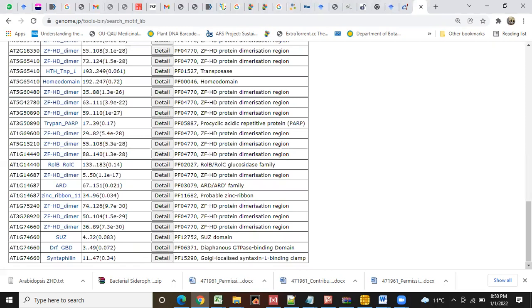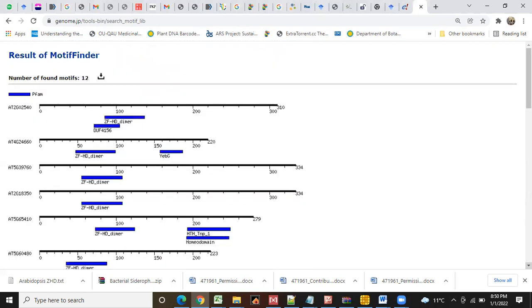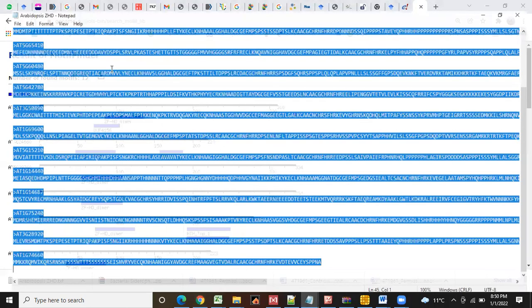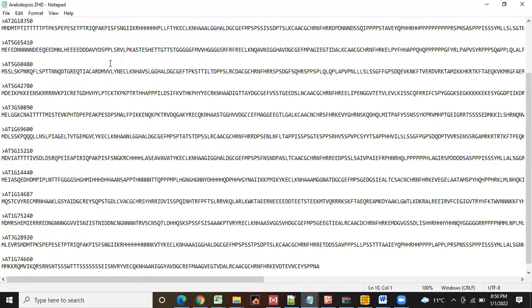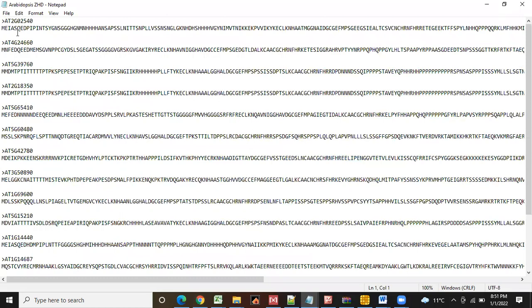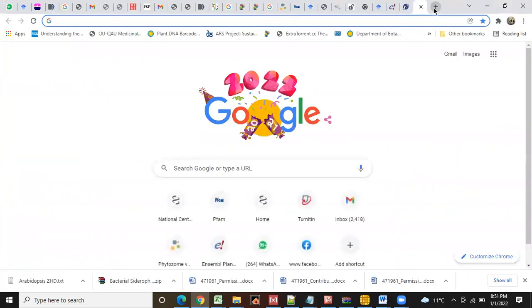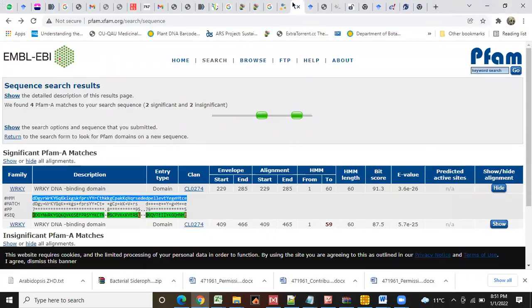So now there is a need to find out the ZFHD domain sequence. For that purpose, we will take any sequence and then we open this in PFAM.